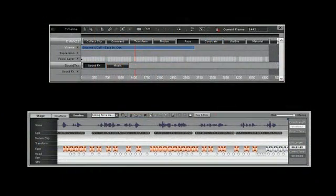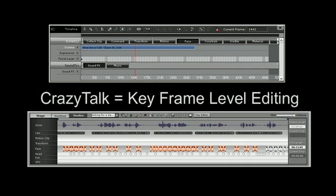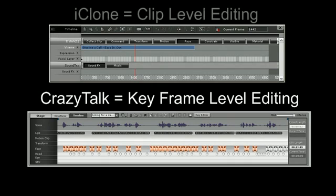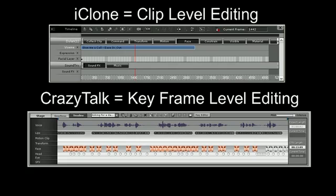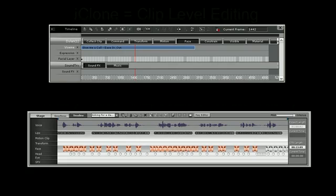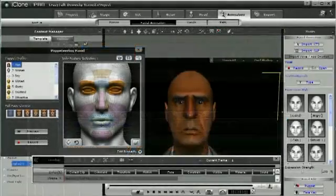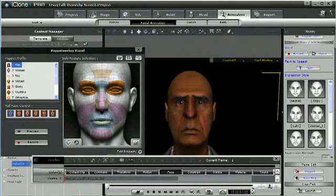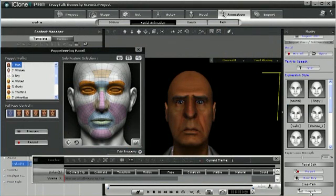Consequently, with CrazyTalk, you can do keyframe level editing of facial expressions for iClone, and without CrazyTalk, you can only perform clip level editing. I will now launch CrazyTalk and show you how we can work the facial animation into greater details.